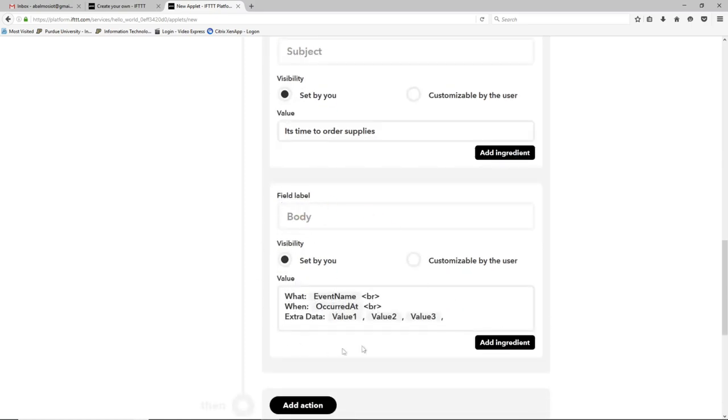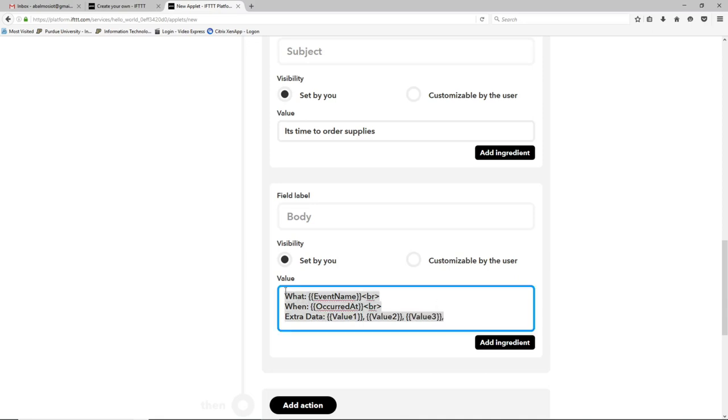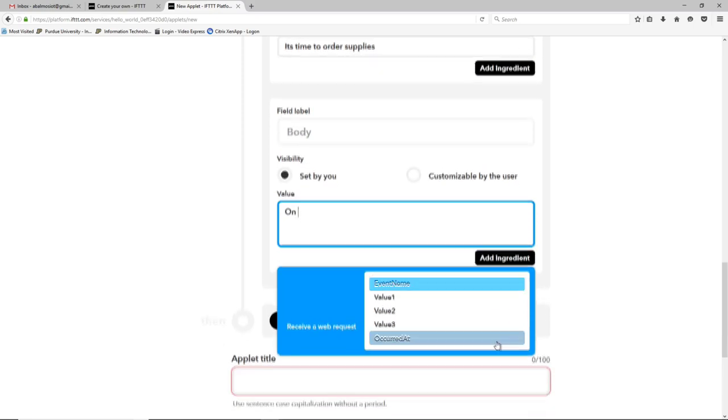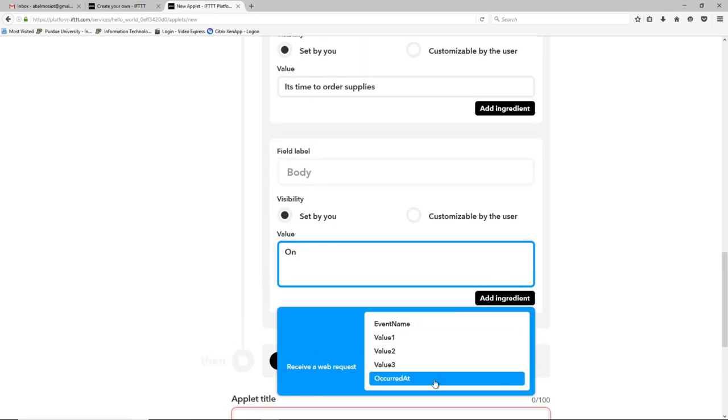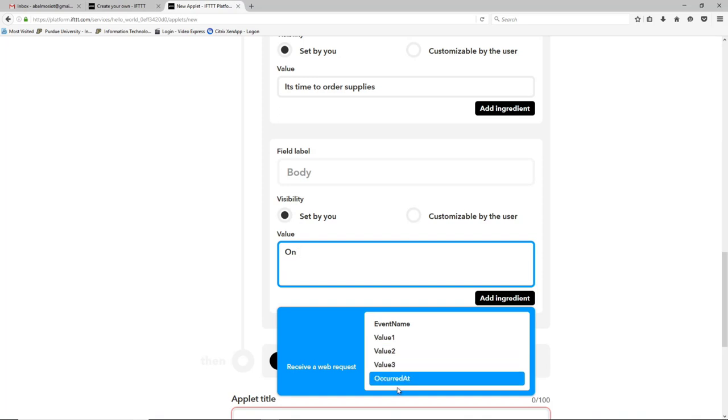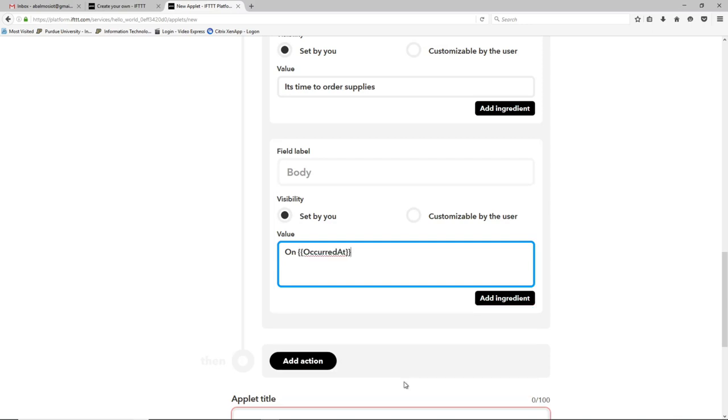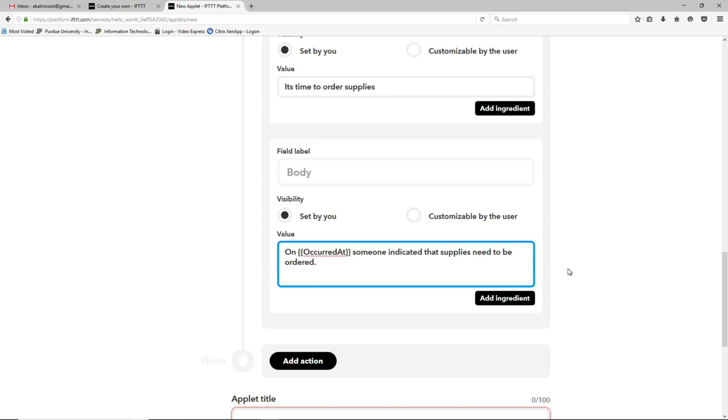And then in the body field is whatever is going to be in the body of the email. And so I'm going to delete the default again and say on... And if you look down here there's this add ingredients option. And so built into the service is some what they call ingredients or data that's defined at the time that the activity runs. And so one of them is the occurred at. So you can say on occurred at someone indicated that supplies need to be ordered. And now when the email comes it'll say something like on February 3rd 2019 4:59 p.m. someone indicated that the supplies need to be ordered. So just in case the emails get confused or lost you can go back and order them and know if you've handled it or not.